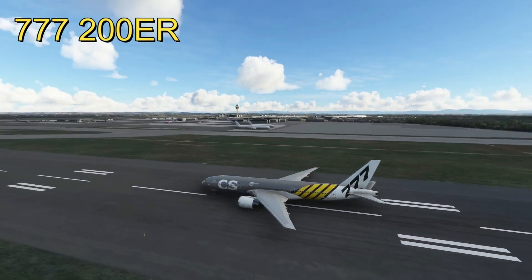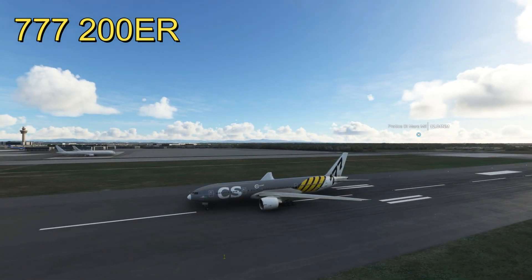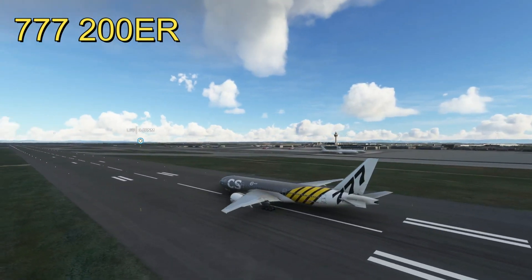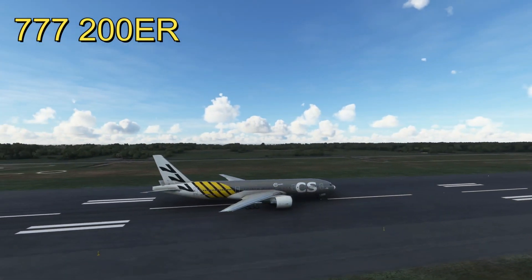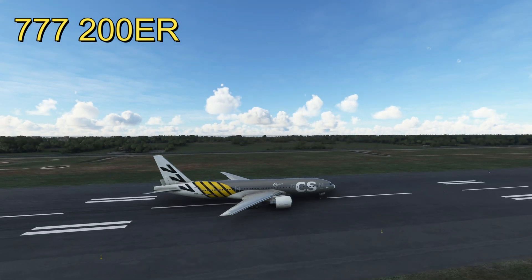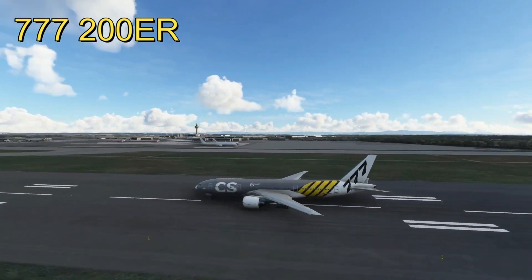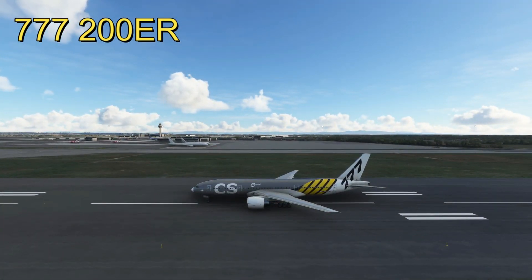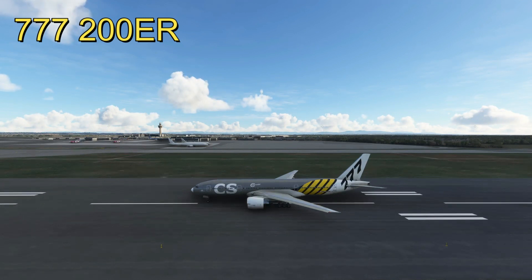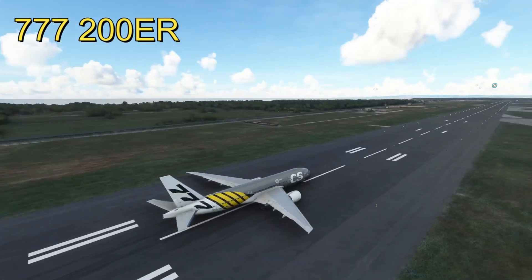This is the Boeing 777-200ER. Can you see the yellow lines in the tail? Those yellow lines measure the distance compared to the other versions. When I show you the next one, you'll see the difference - that's what those yellow lines are there for.